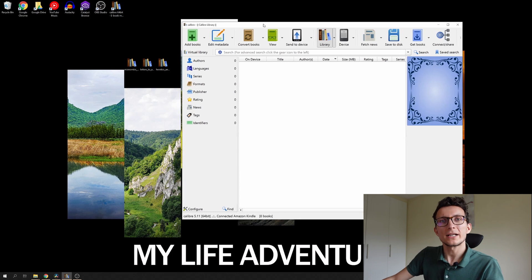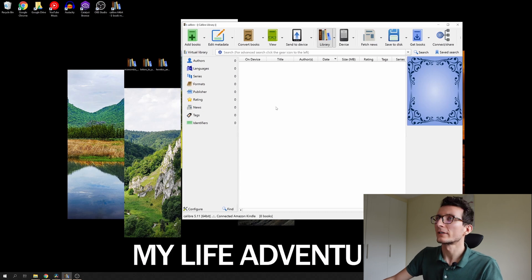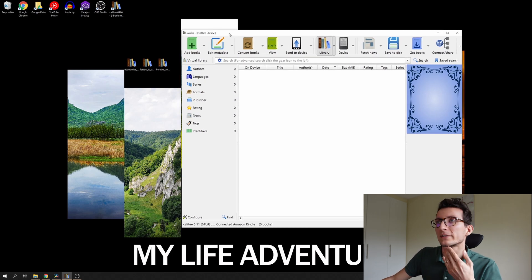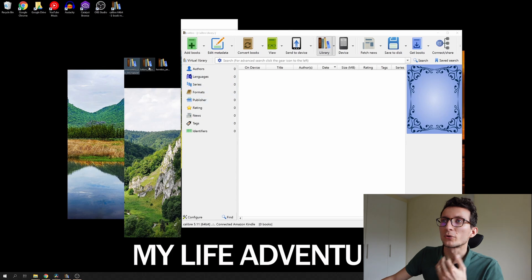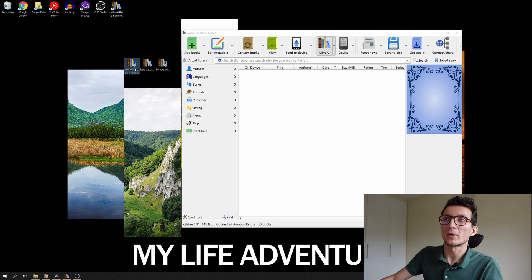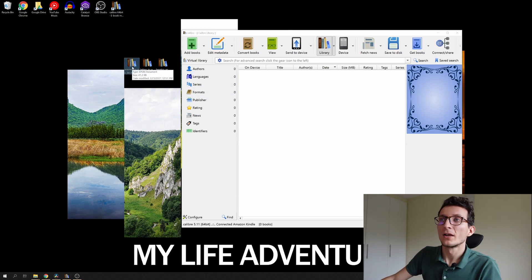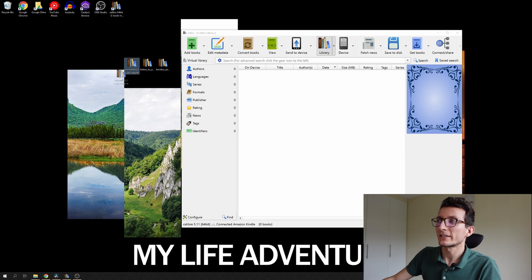However once you have Calibre installed, just open Calibre like we have it right now. I have three books downloaded that are in EPUB format, so what you have to do is simply drag and drop one of those books.